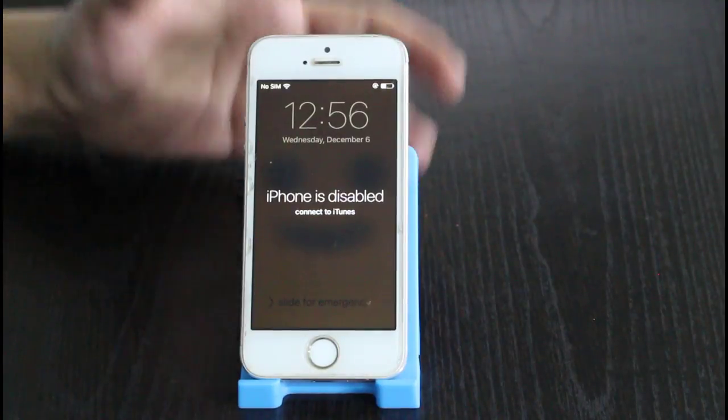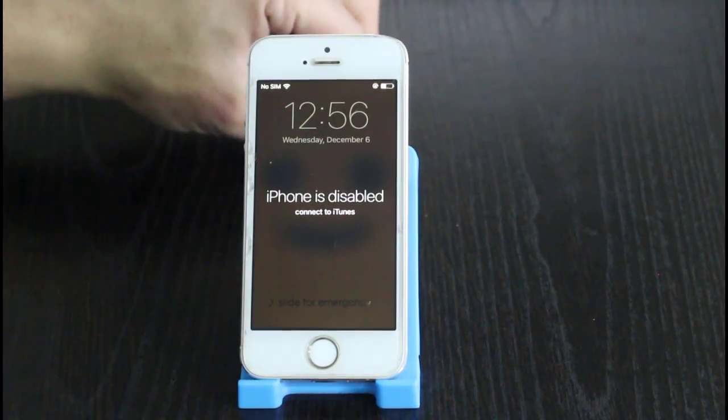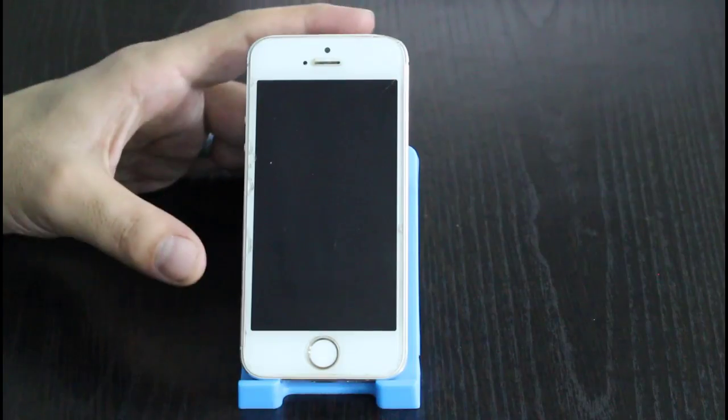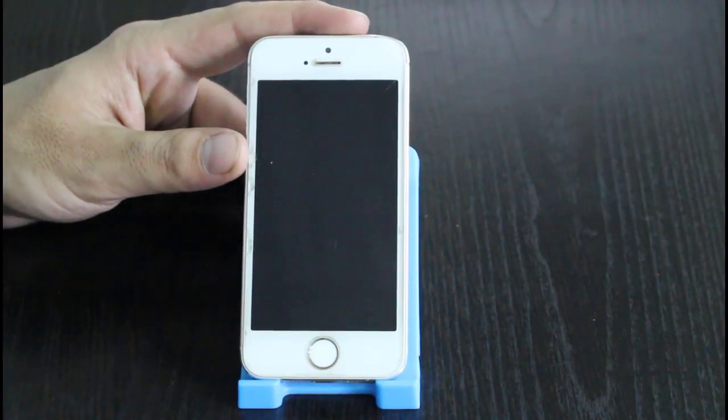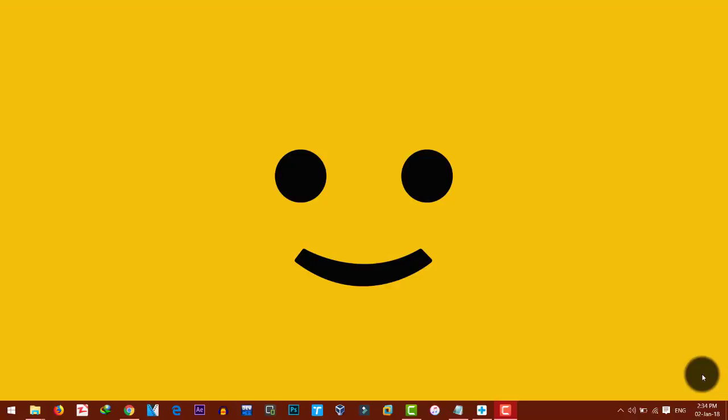In this video I'm going to show you how you can backup your important data from such kind of disabled or broken iPhone or iPad. So watch this video till the end and I'll show you everything step by step. In order to backup data from a locked or broken iPhone, you will need a software called Dr. Fone Toolkit for iOS.